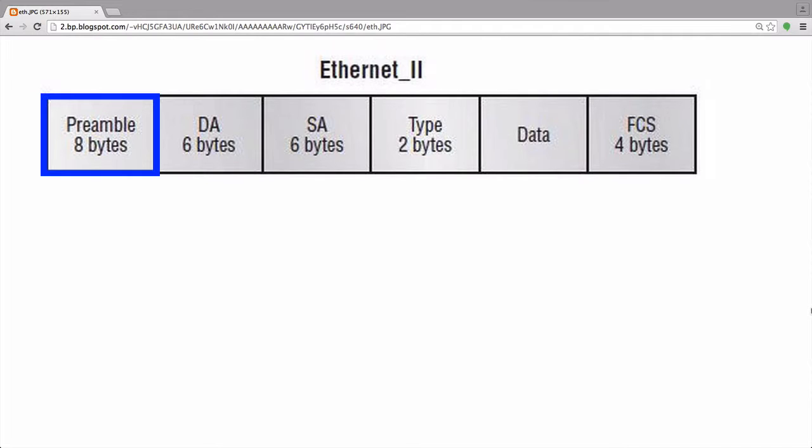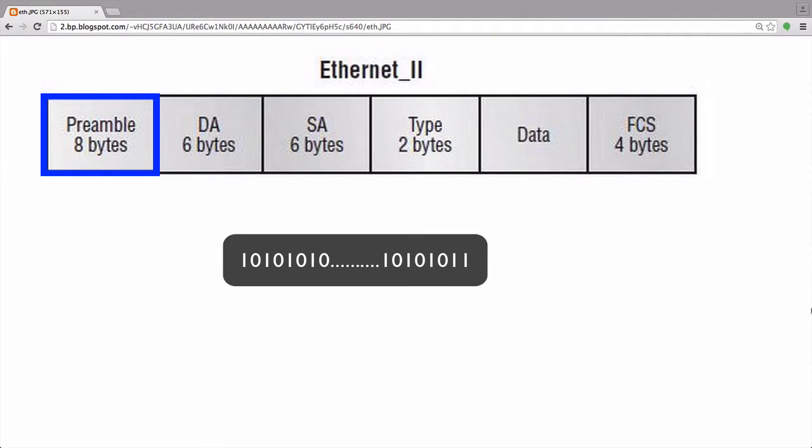The preamble is a signal used to synchronize transmission timing between two systems. The preamble is shown here as 8 bytes. The first 7 bytes are alternating 1s and 0s, with the last byte known as the SFD, or Starter Frame Delimiter, ending with two 1s. The alternating 1s and 0s allow the receiving host to synchronize with the correct pace before the actual frame begins. The 2 1s at the end of the SFD signifies that the beginning of the frame follows.